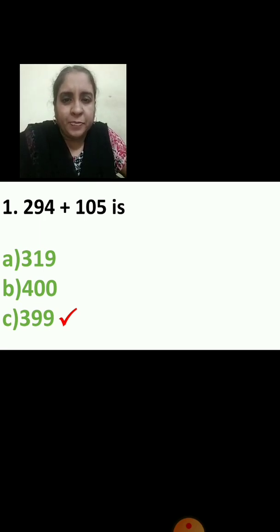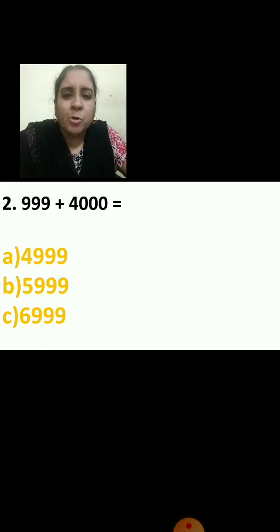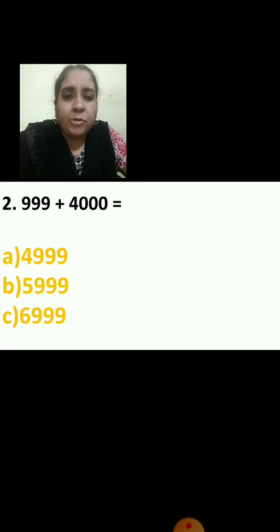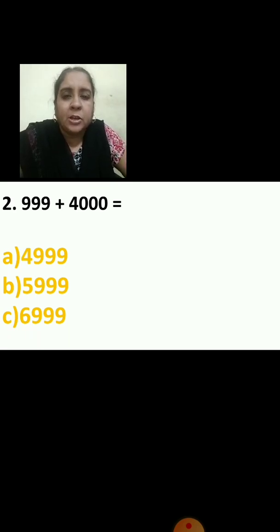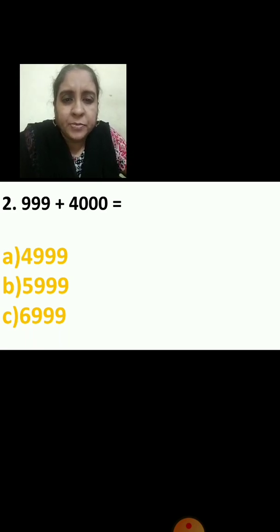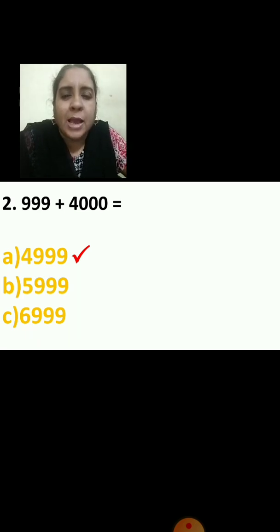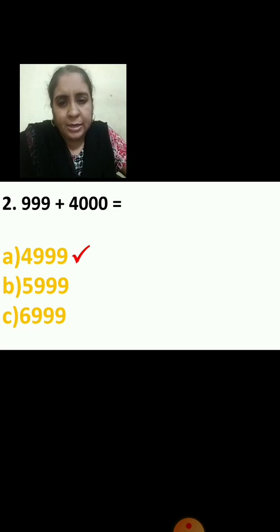Now let us do the second sum. Second question: 999 plus 4,000. What you are going to do? First you will write the place value — units, tens, hundreds, thousands. You know how to arrange vertically, right? Arrange it properly and then add. Your correct answer is 4,999.